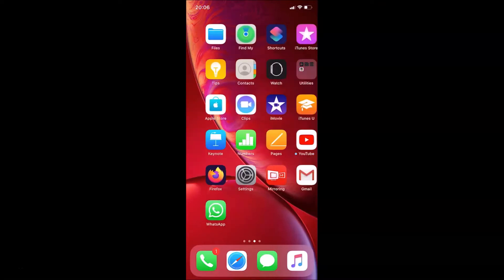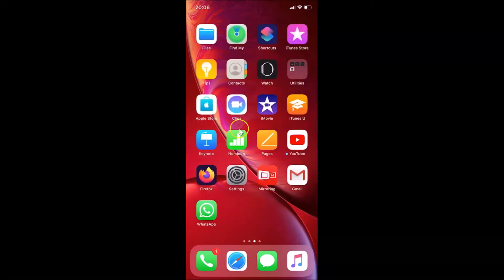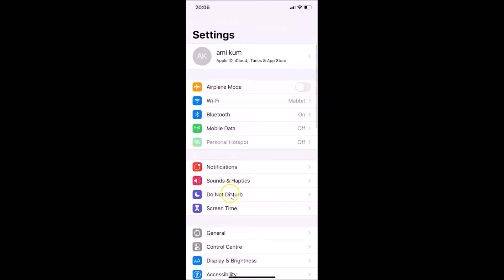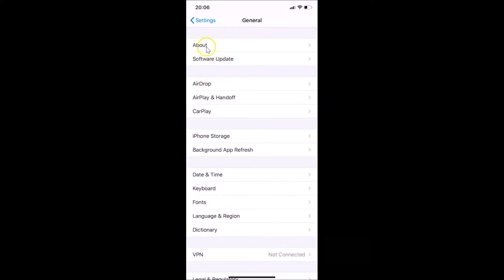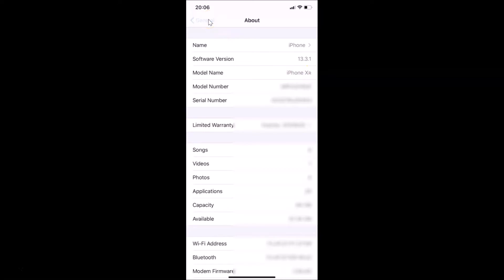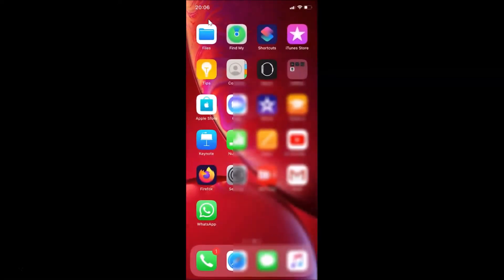Let me show you first. Let me open my Settings app, then tap on General, and then tap on About. You can see here the software version — I have iOS version 13.3.1 installed on this iPhone XR. Let me go back and close the Settings app.